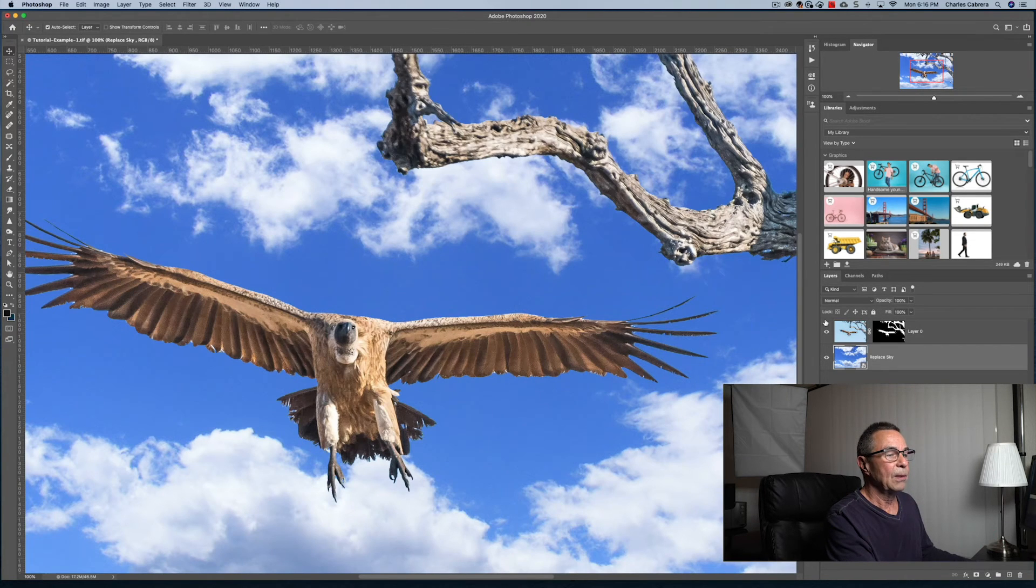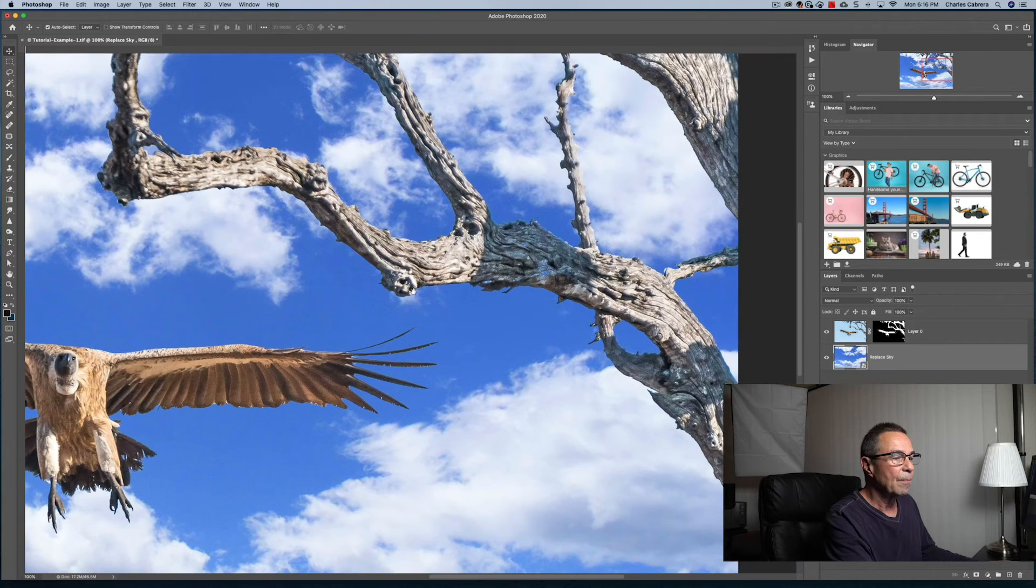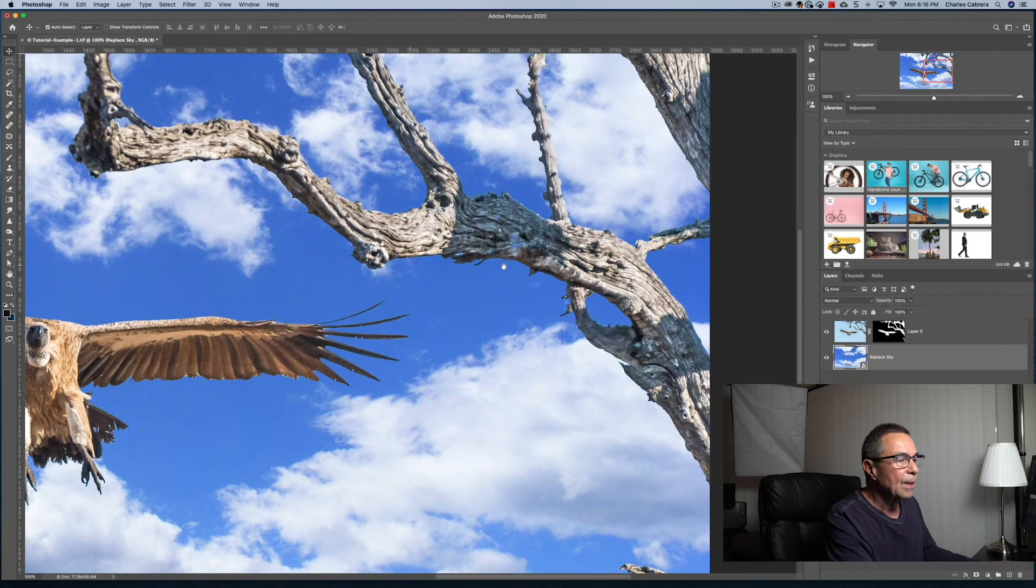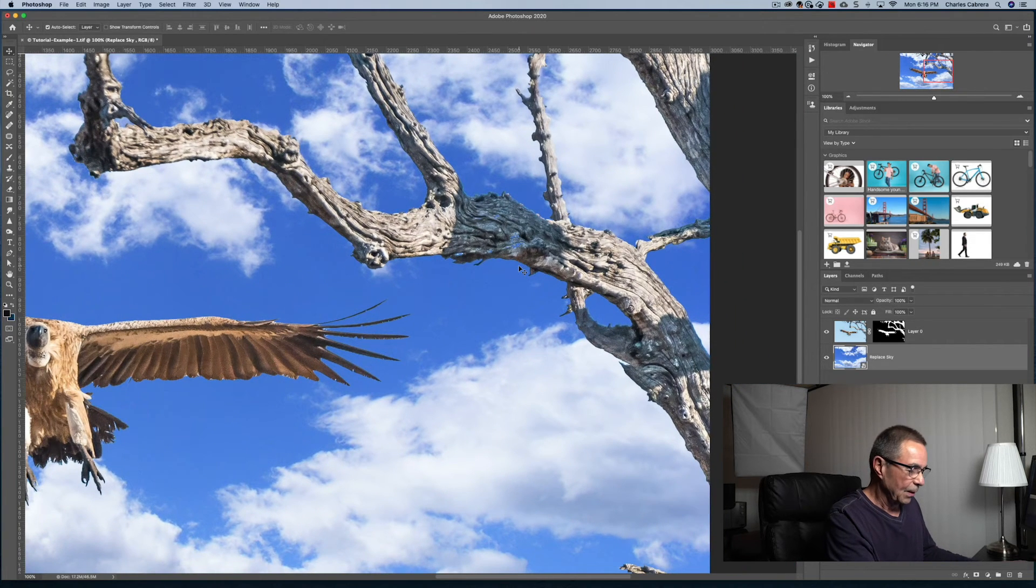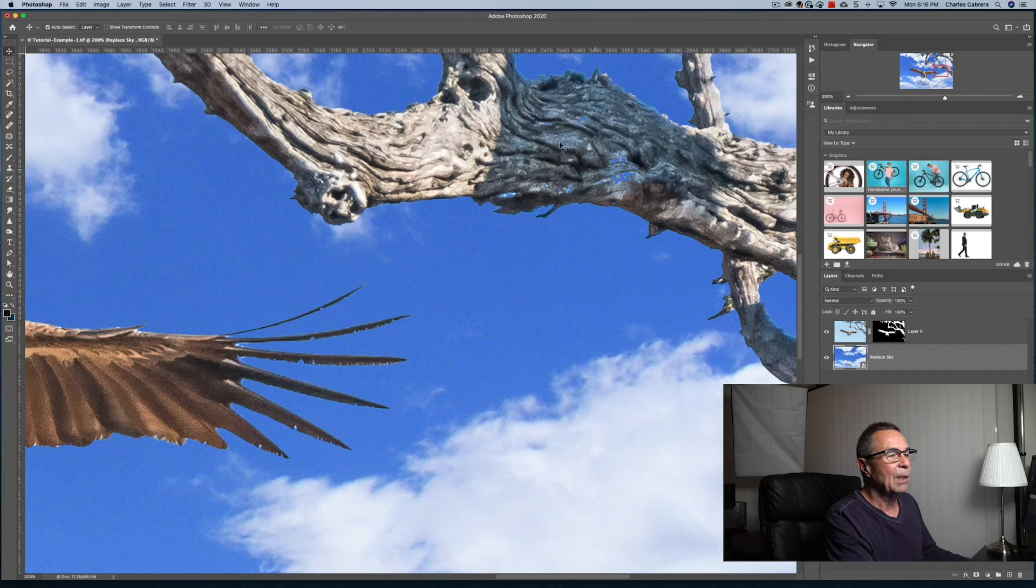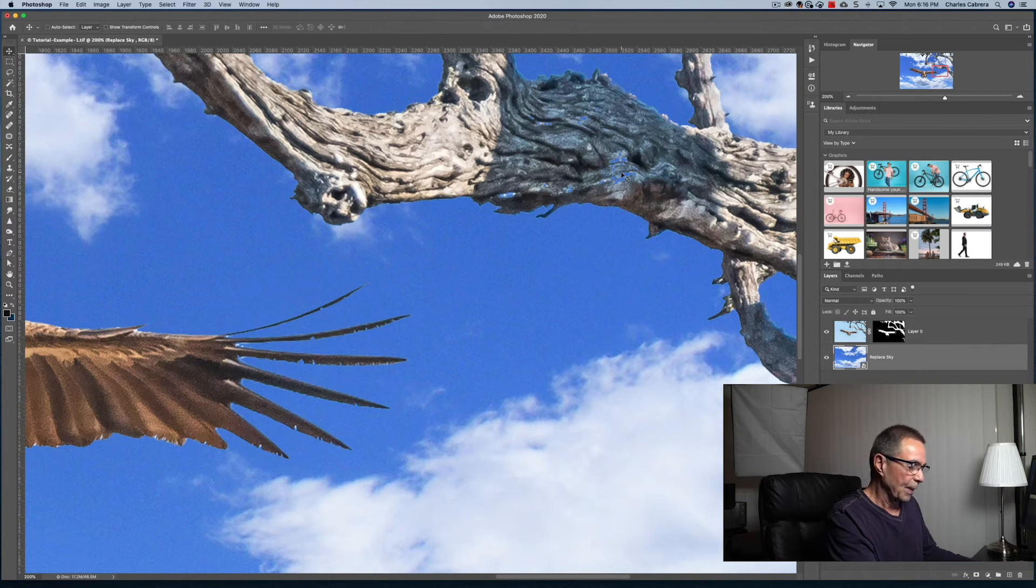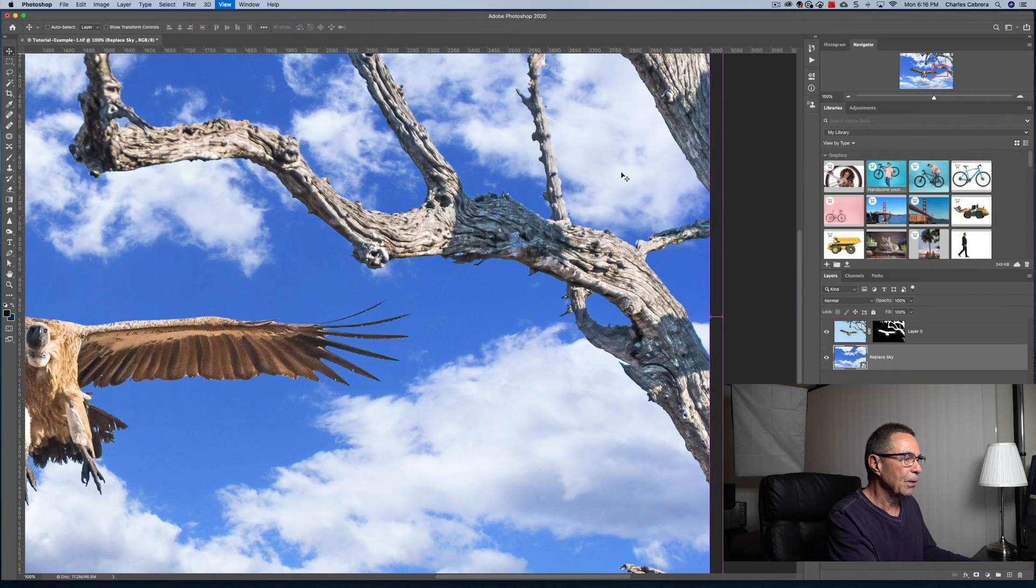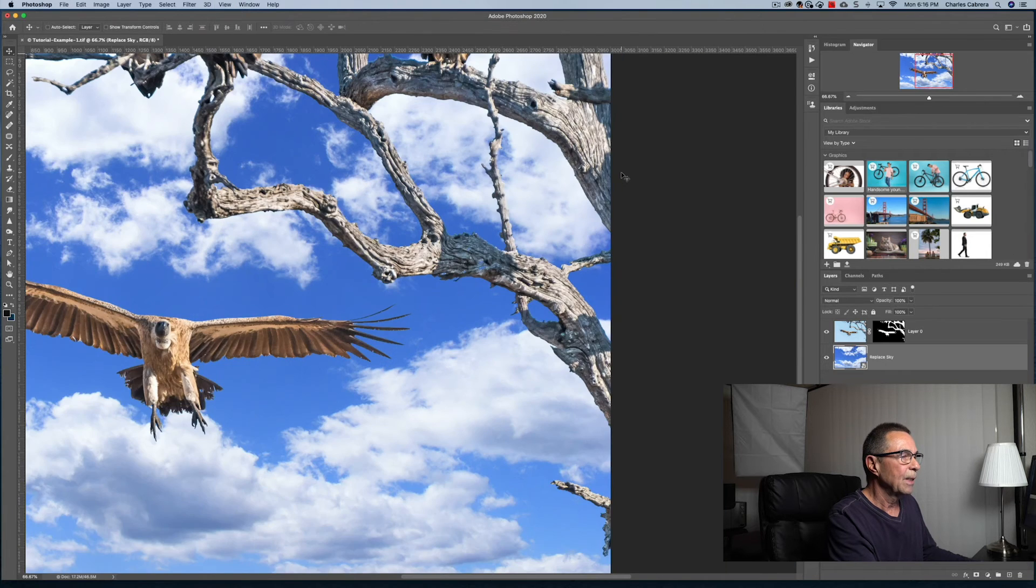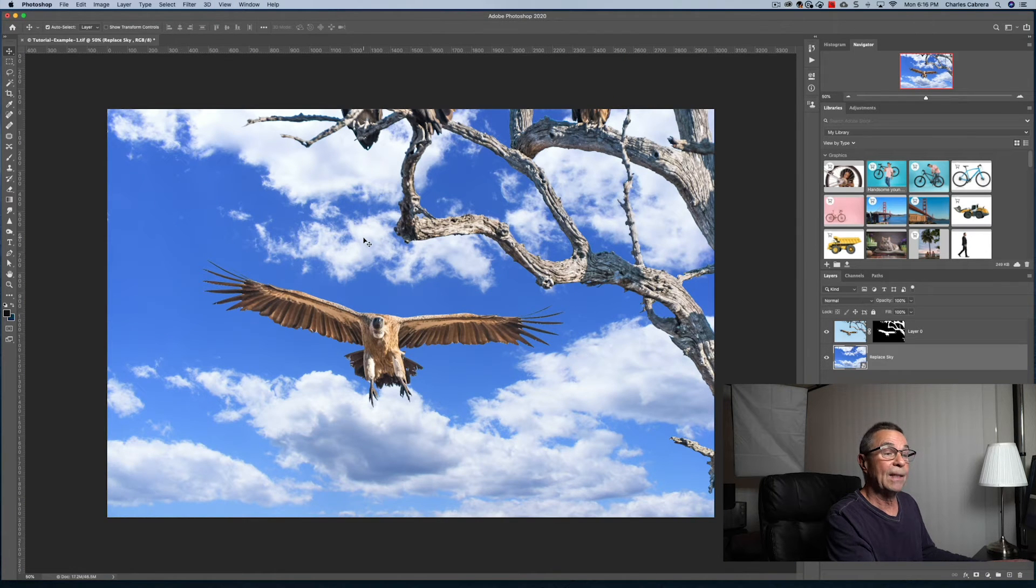But here you see if you zoom in, you could see where the new sky has come through all these little holes in the tree. That's how good the magic wand works in this case.